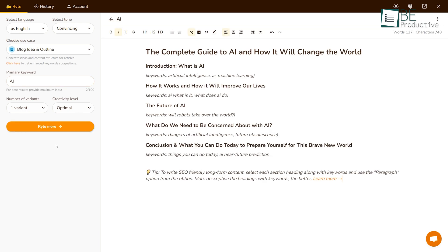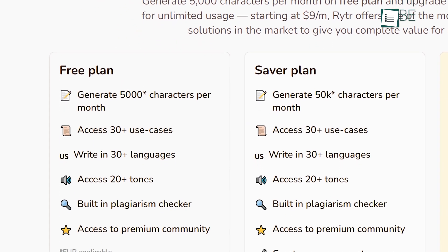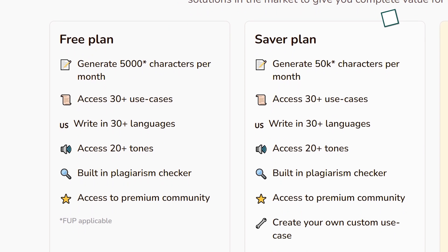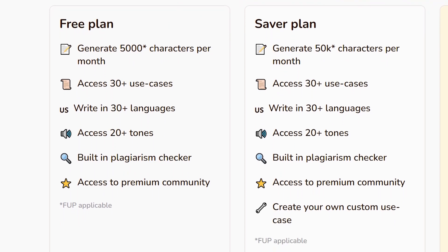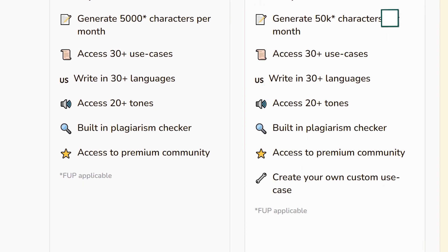In its free plan, you can generate 5,000 characters per month and access over 30 use cases, languages, and many more.